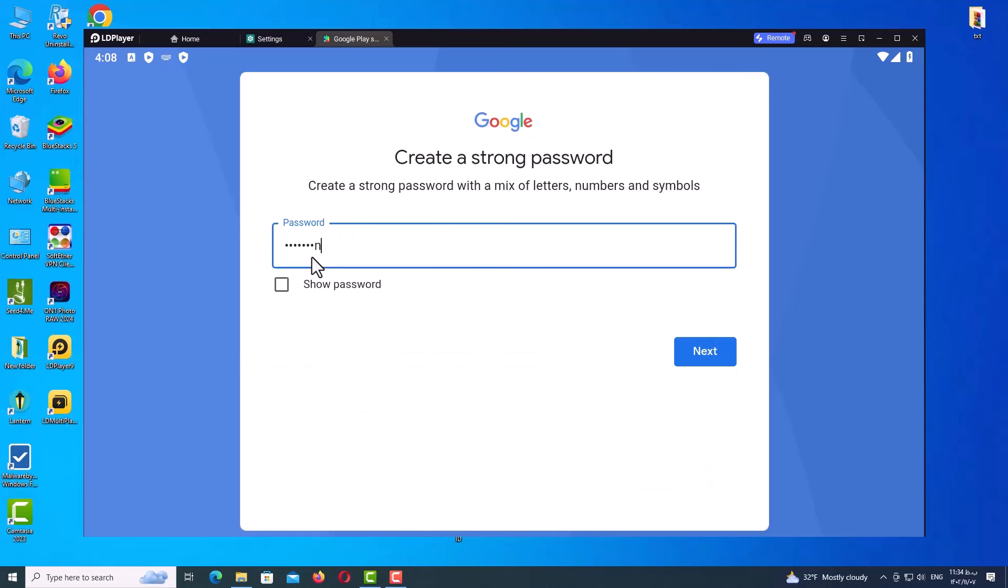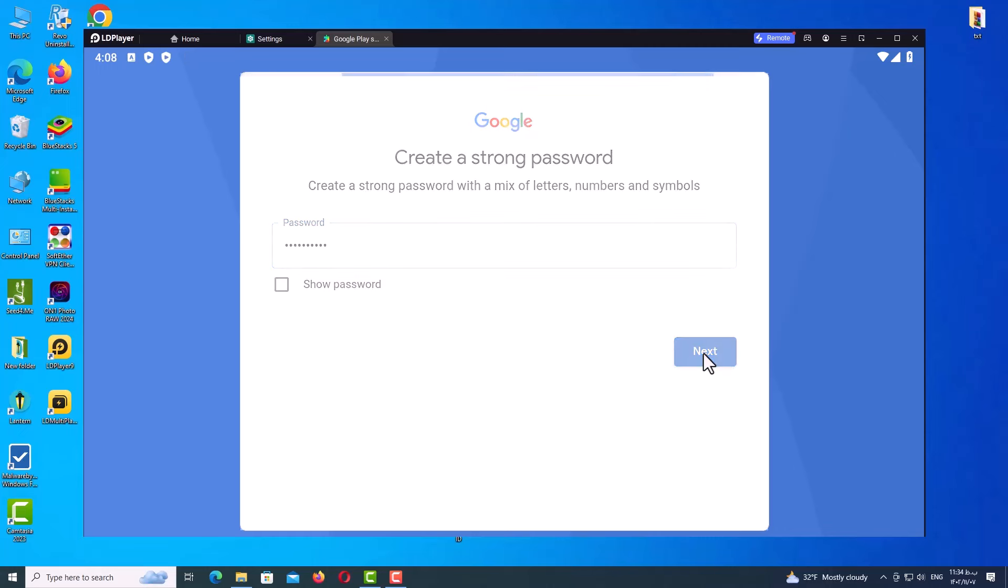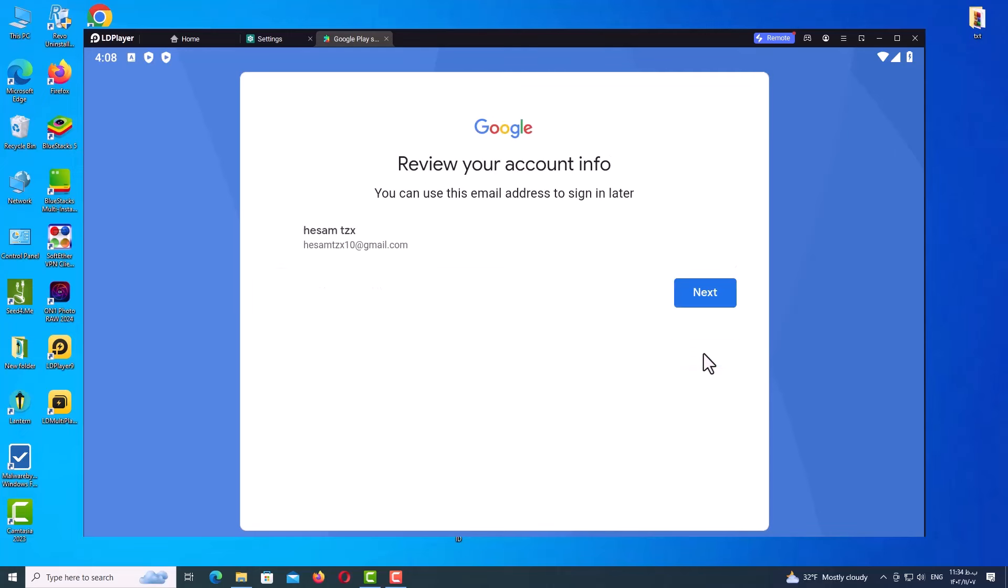Now type your password with a mix of letters, numbers, and symbols. Click on Next. Well, as you can see, there is no phone number verification page, so just click on Next and we will go to the next step.